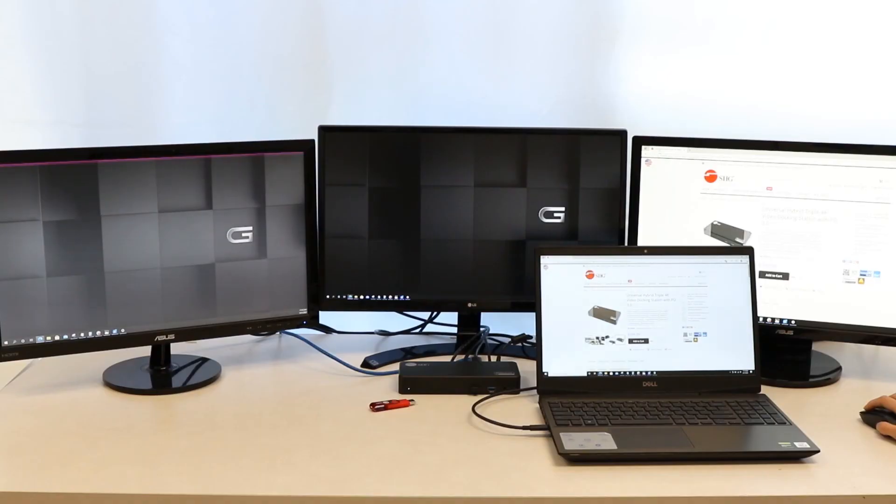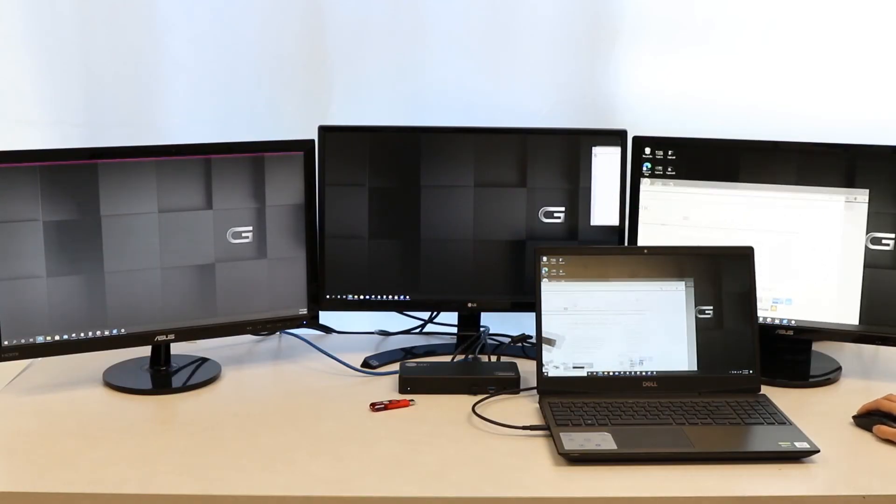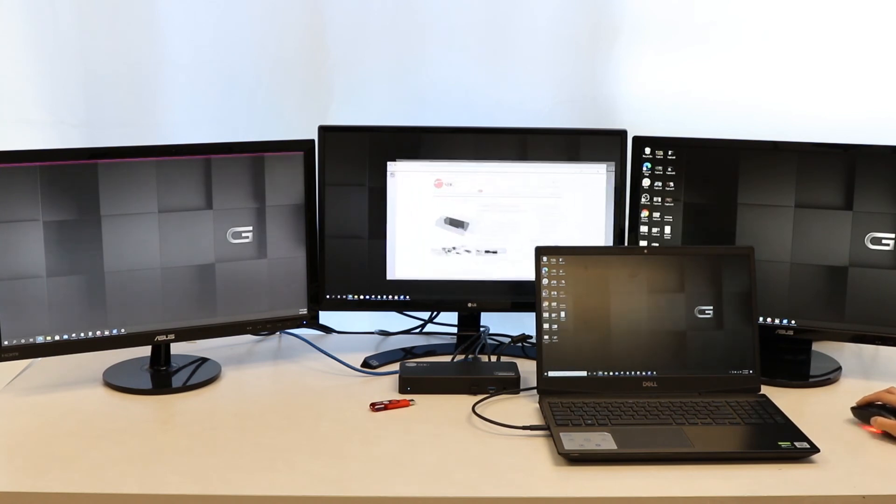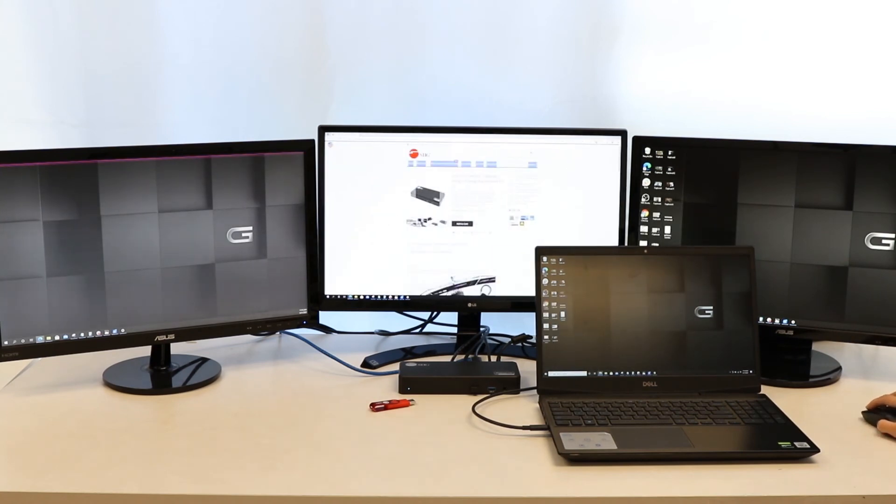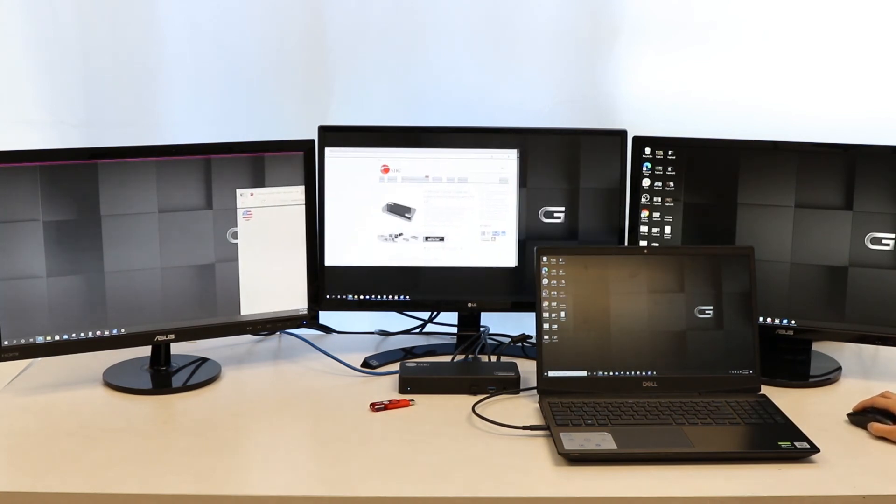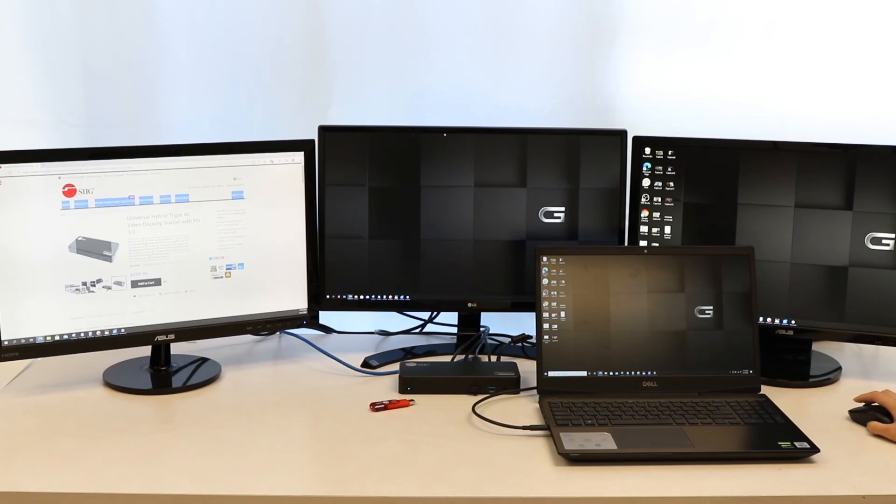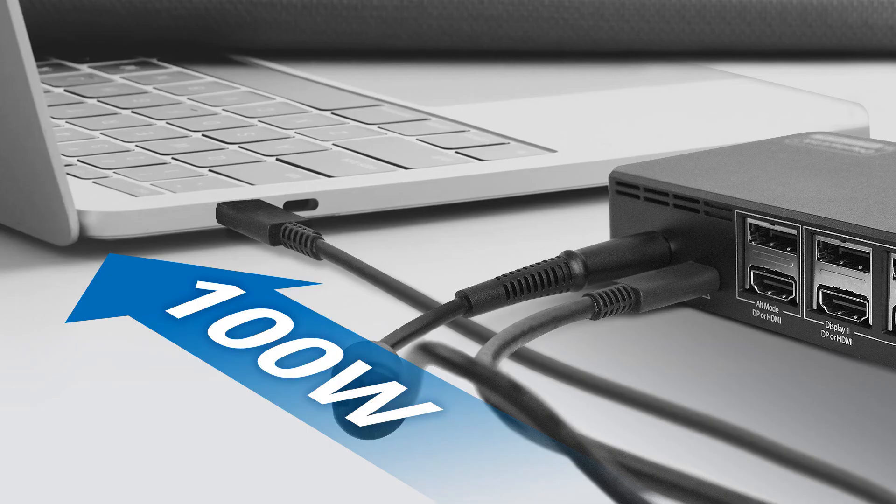You can keep your laptop charging while extending your displays with the included Type-C to Type-C cable. When you plug it into the docking station, it will give you 100W of power delivery.